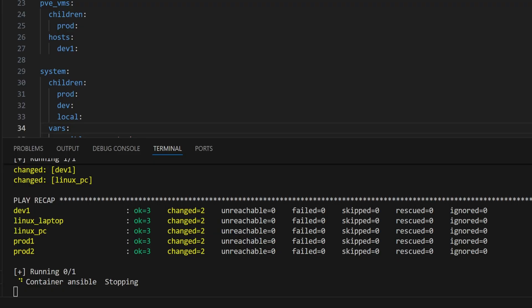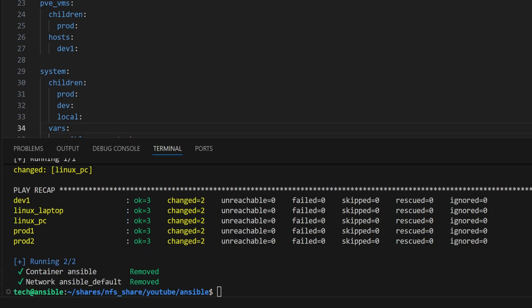When all the tasks are complete, we can see a summary in the play recap section. For each host, there are two changes, one for updating the cache and another for performing the distribution upgrade. Once everything is done, the container will stop automatically.